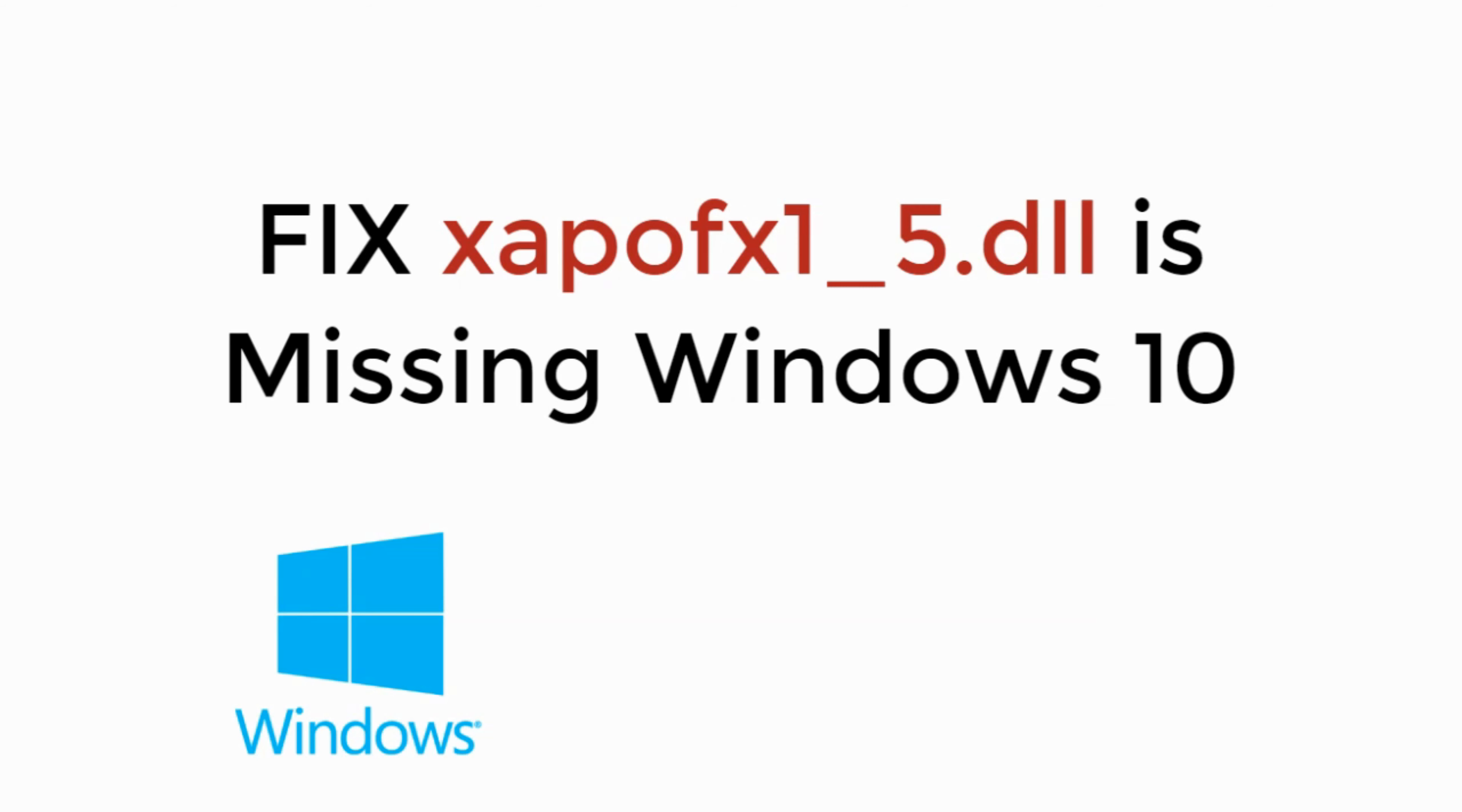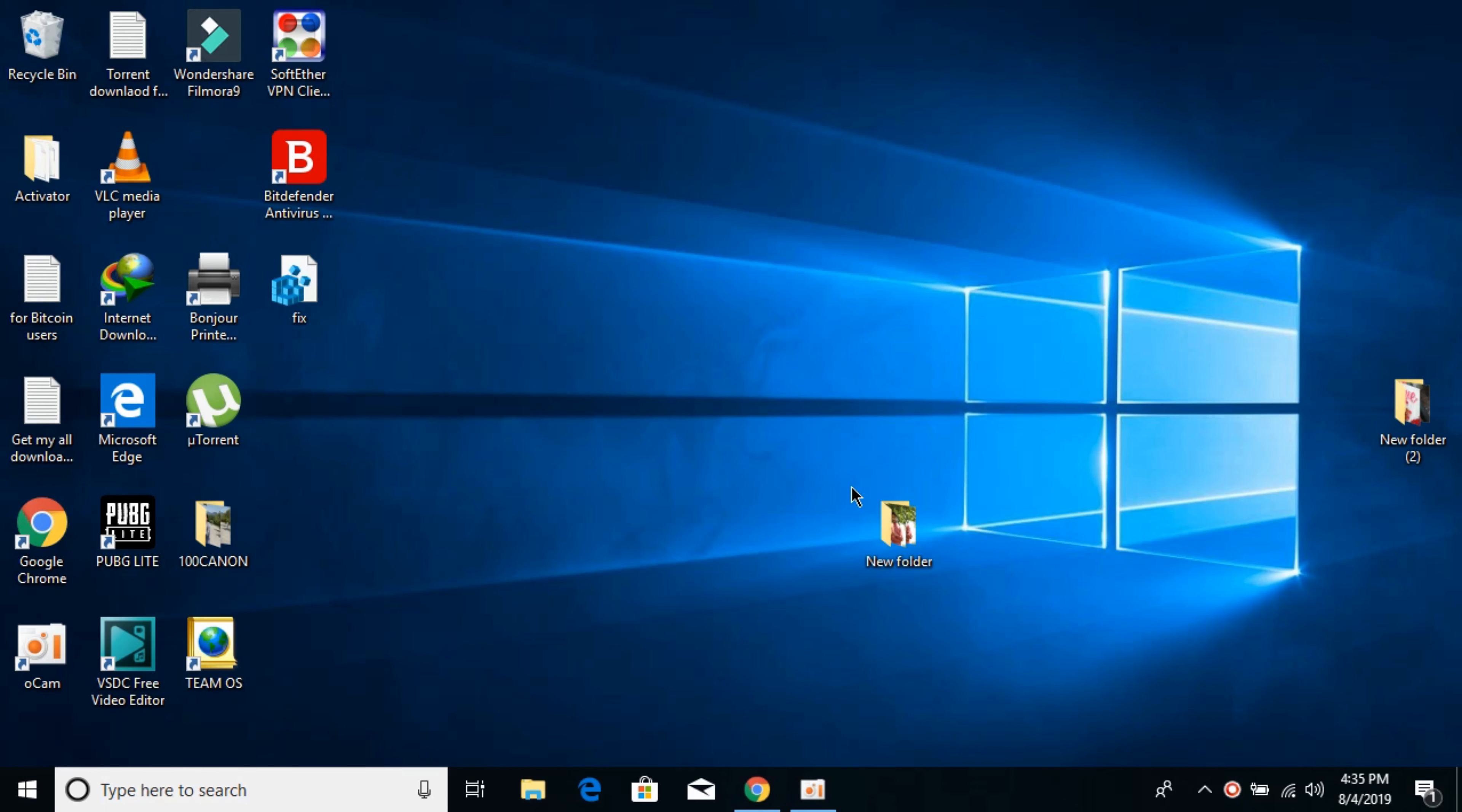In this video we will learn how to fix xapofx1-5.dll is missing from Windows 10. So let's begin.